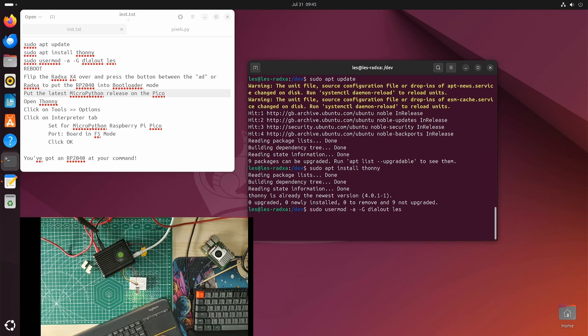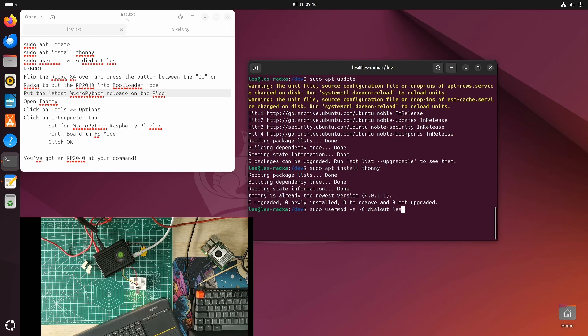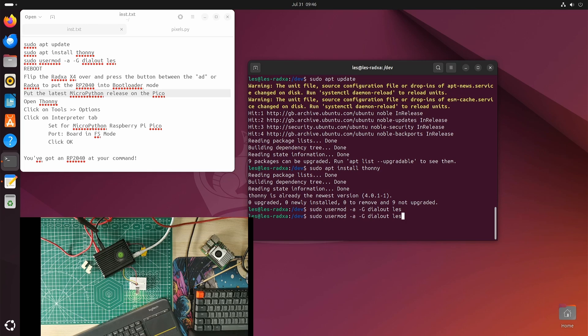Now I need to do sudo usermod -a -g dialout les. What it basically means is, as super user, do the command user modify, add -a -g to a group called dialout to user les. I'm called Les, so you change your name to whatever it is, unless it's Les, and hello fellow Les. That puts the Les user in a dialout group, and that means Les can then use serial communications on the Radxa X4 to communicate with the embedded RP2040. Let's do that now. There you go.